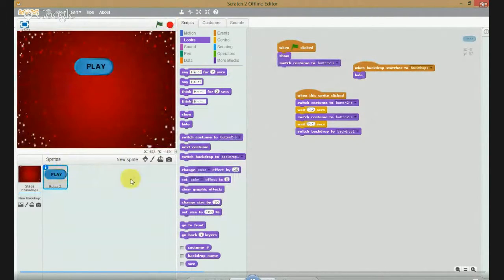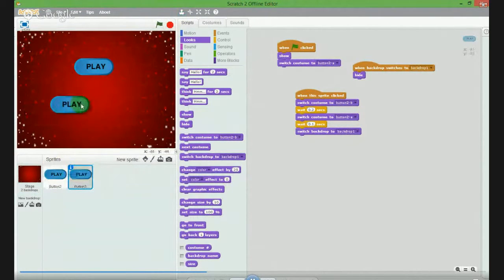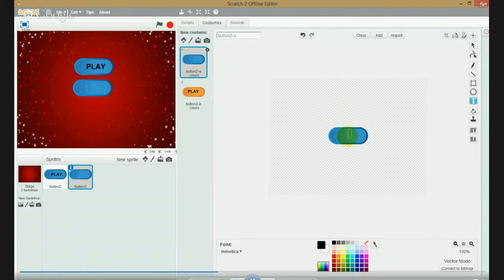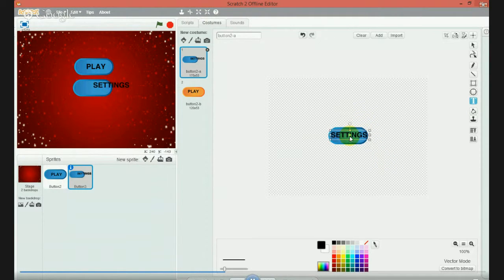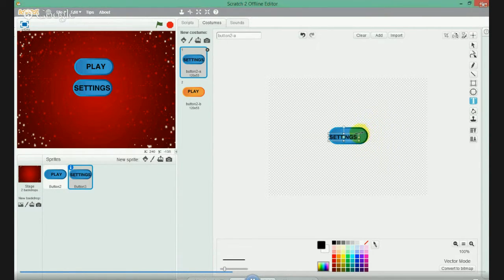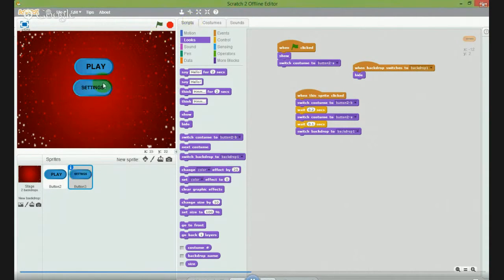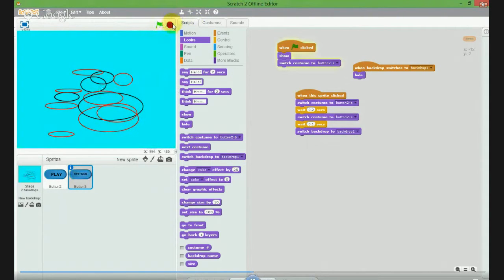You might want to make a settings button. Copy this code here and go to costume, then write settings. Put it right here and control C. Switch - okay, let's go in code. When you hit settings it will take you there, but settings has to...